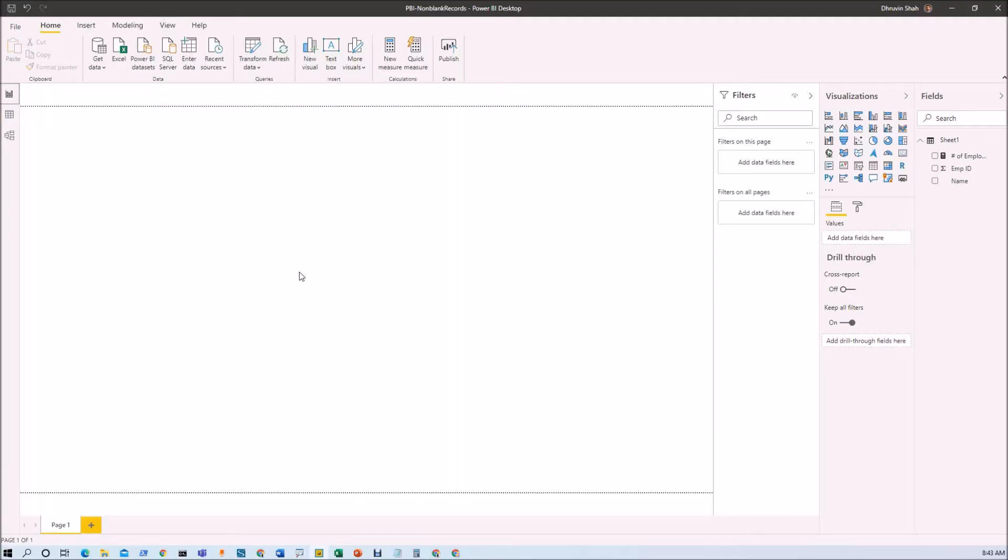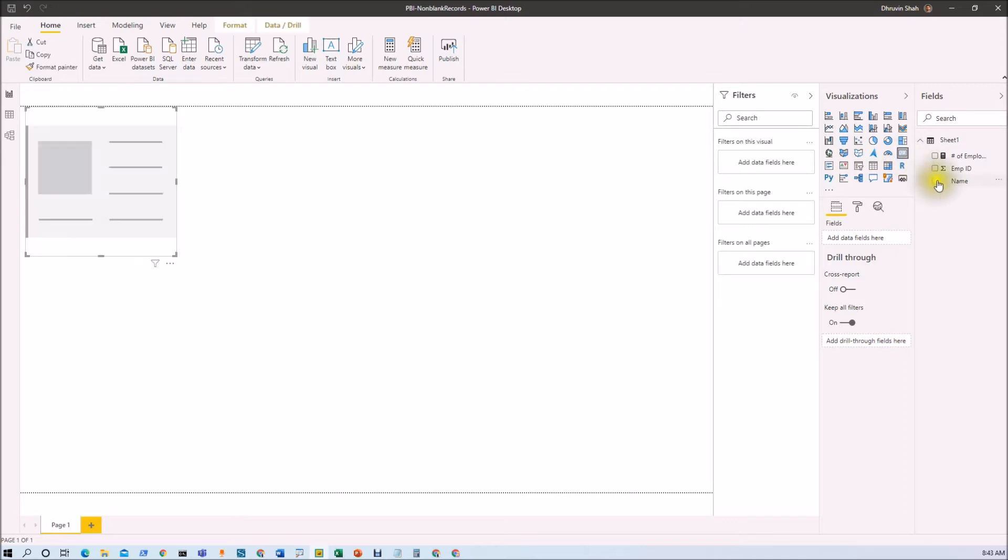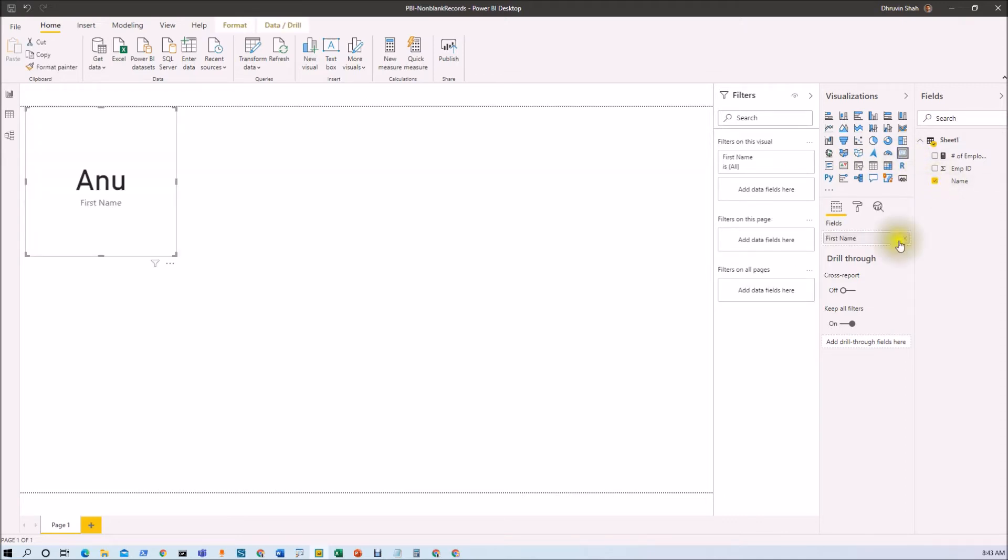Now I want to find distinct records of employee name. So how can I find that? For that, let's place one card visual over here and let me just place name over here.